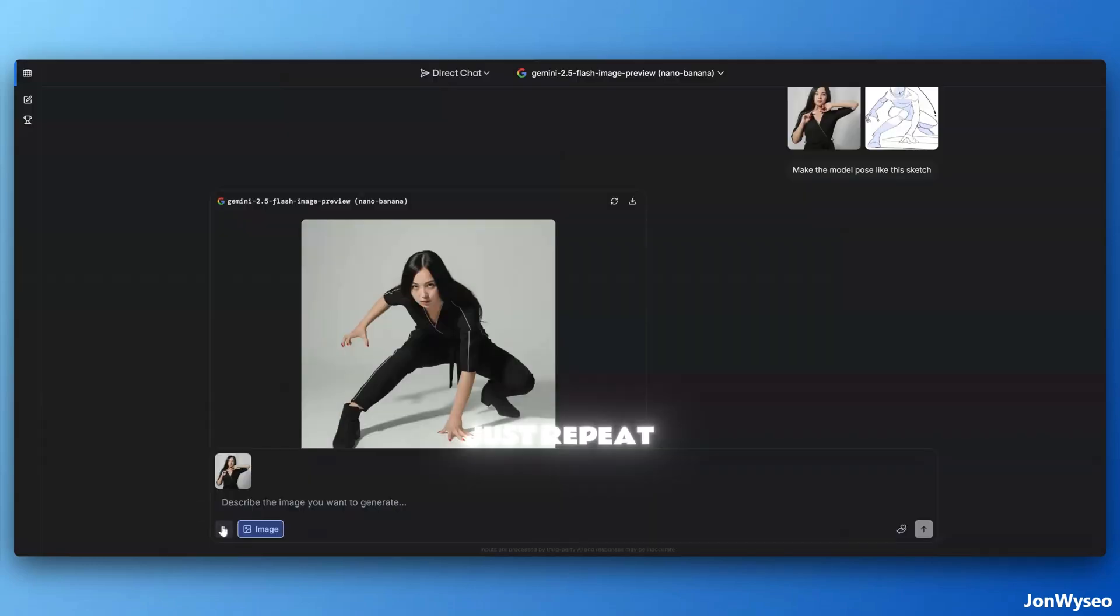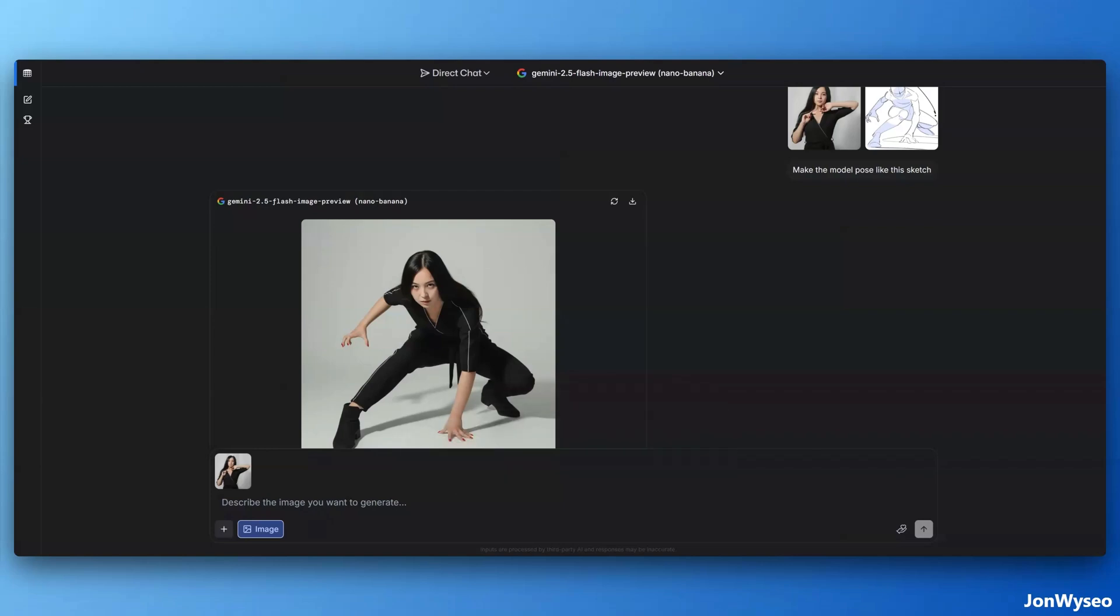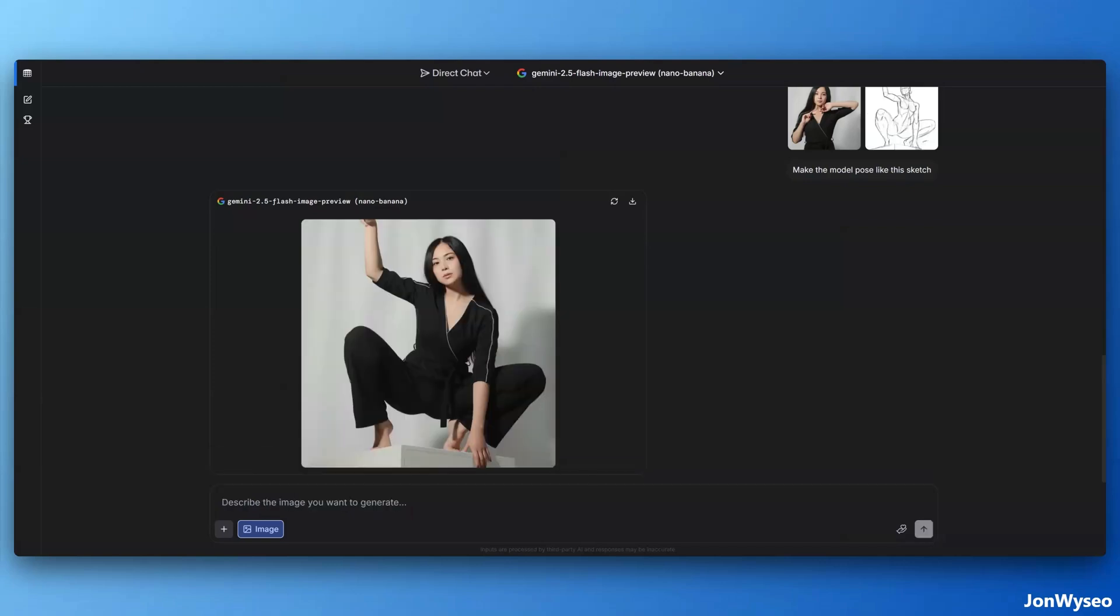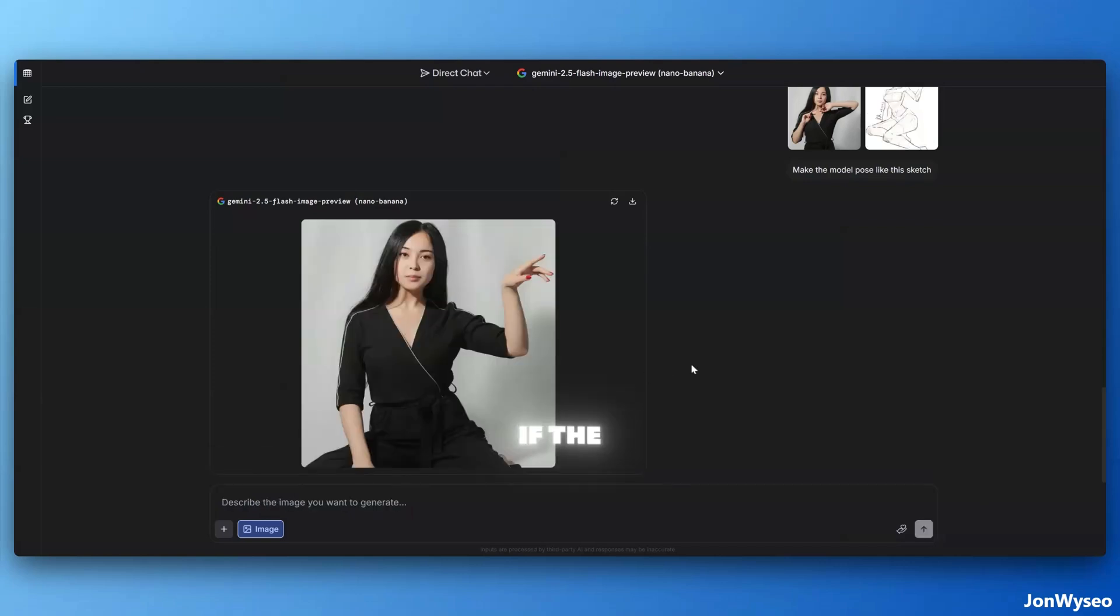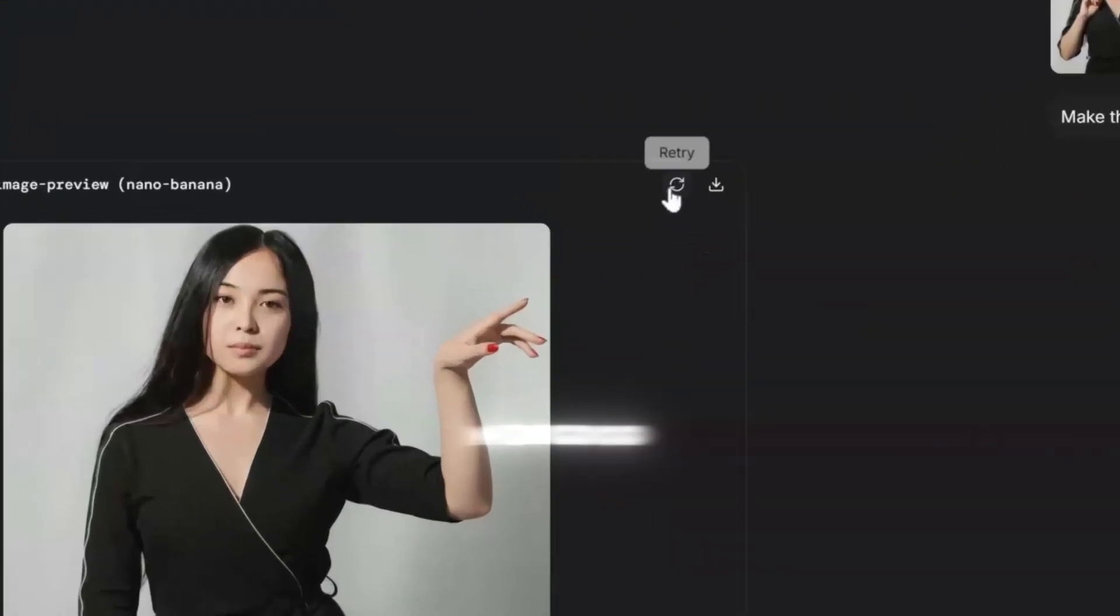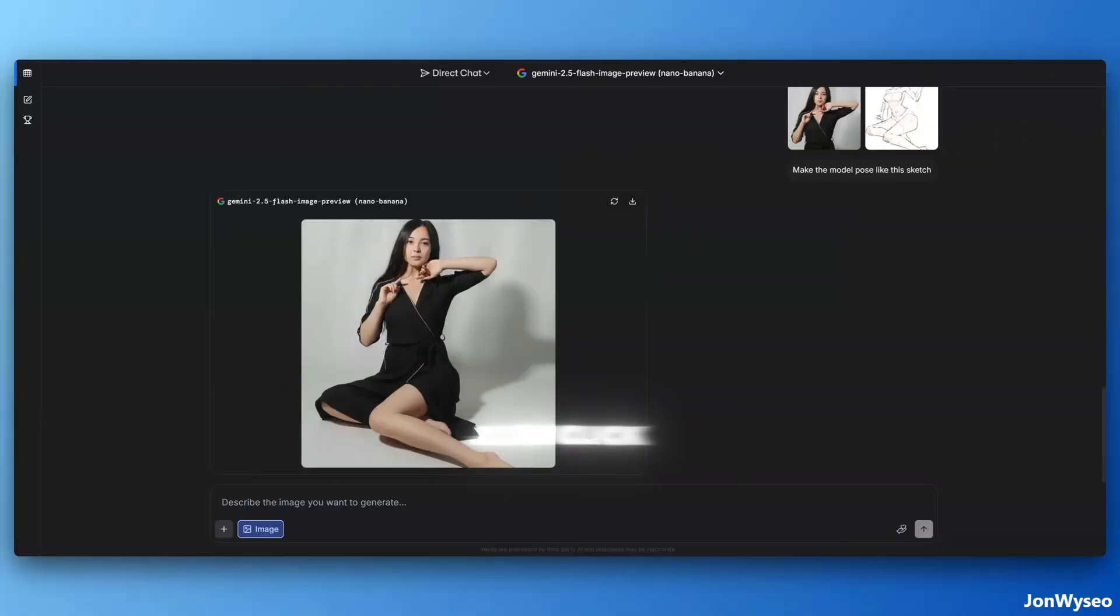Just repeat and use another photo. If the result is not good, just click retry.